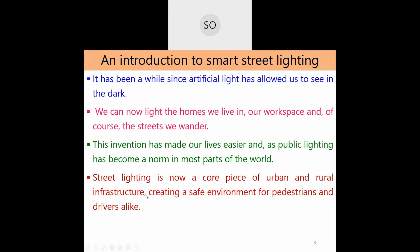Street lighting is a core part of both rural and urban infrastructure. It creates a safe environment for pedestrians and drivers alike, reduces accidents, and reduces theft and robbery that would otherwise occur in the absence of street lights.